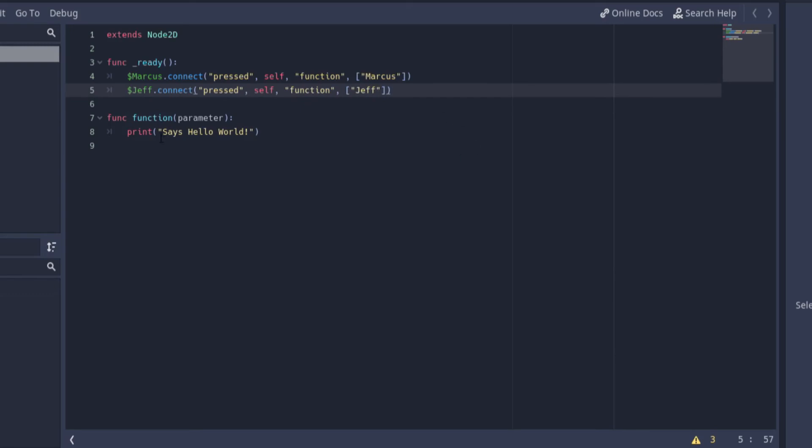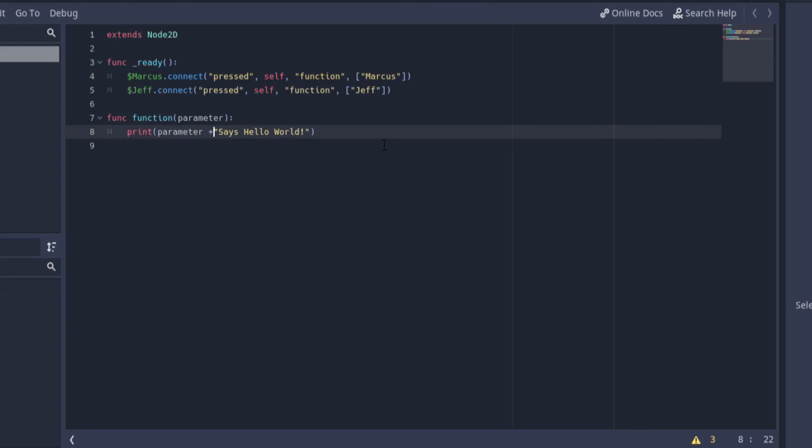Now head back to the function we declared and add that parameter to the code we're printing. This should make it so that it will say the name of whatever button we're pressing and then says hello world.